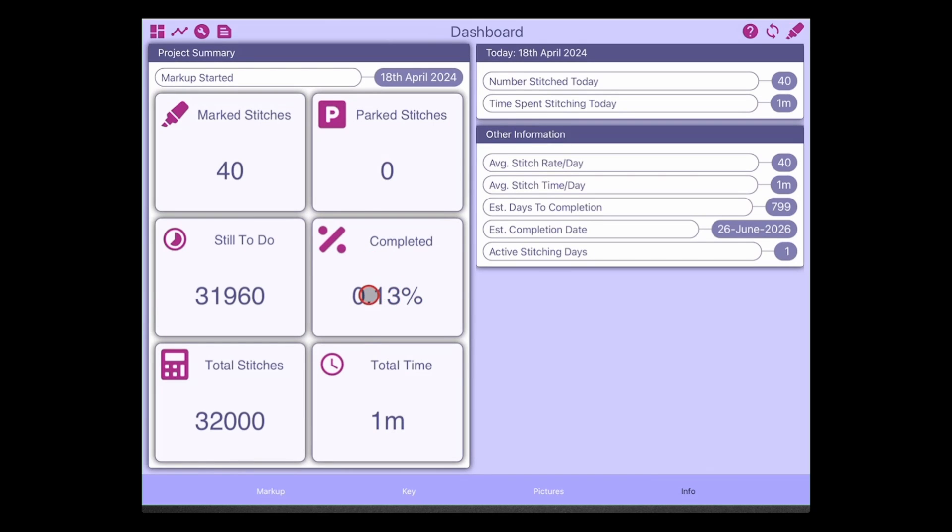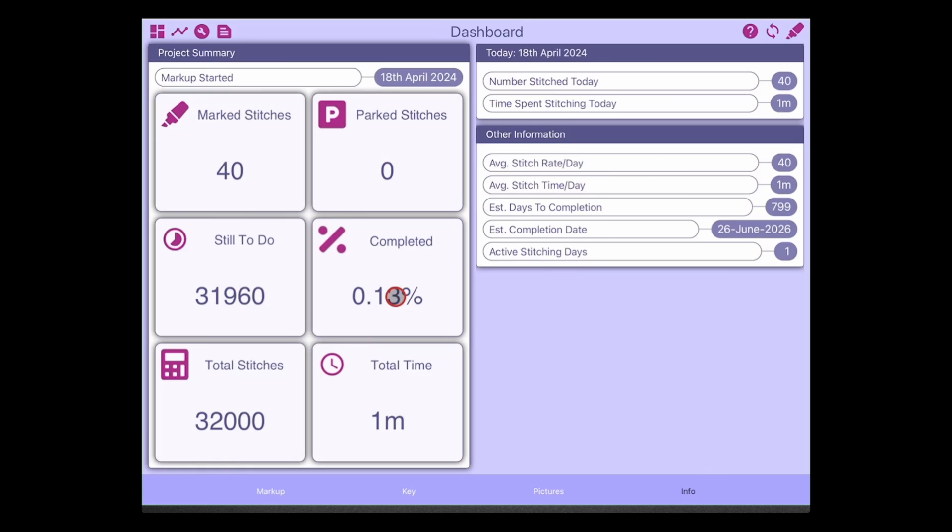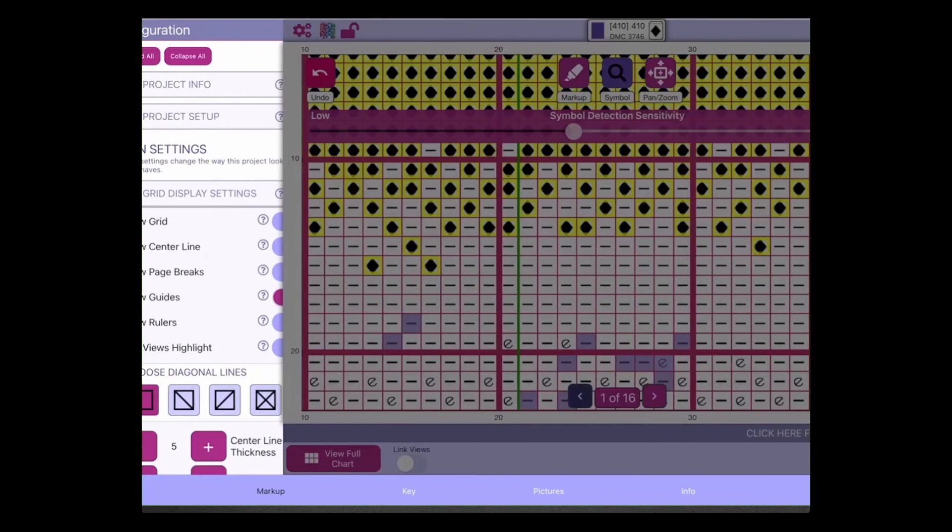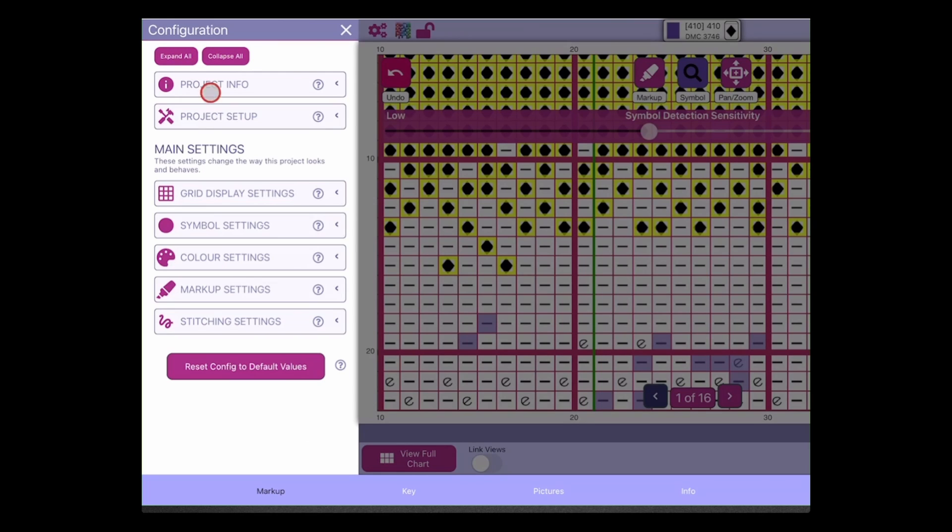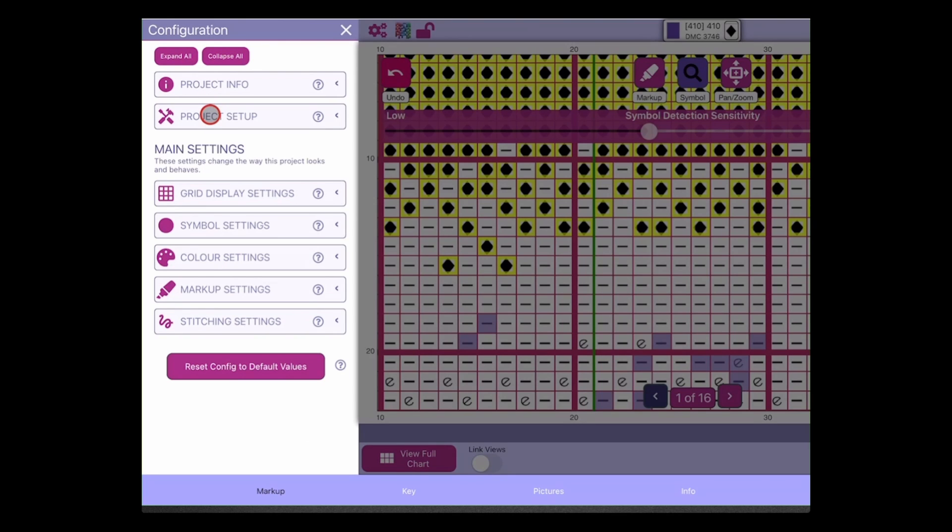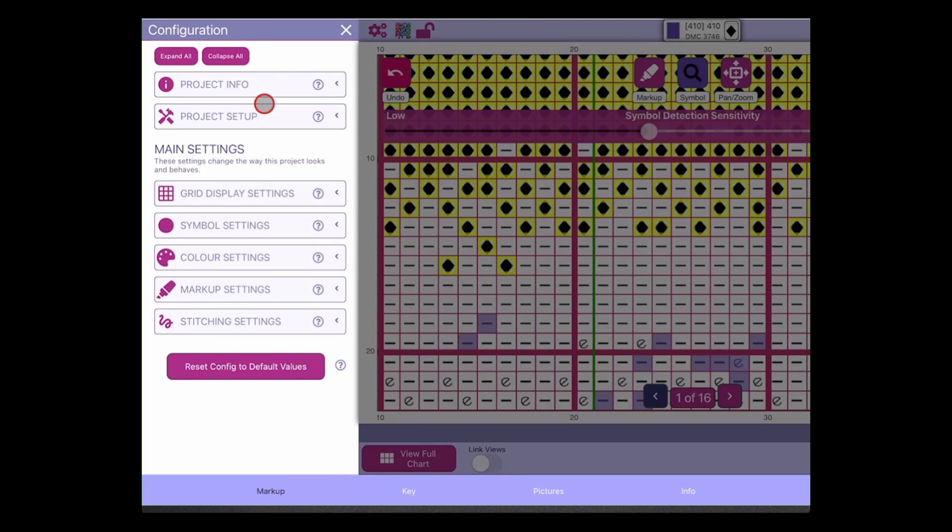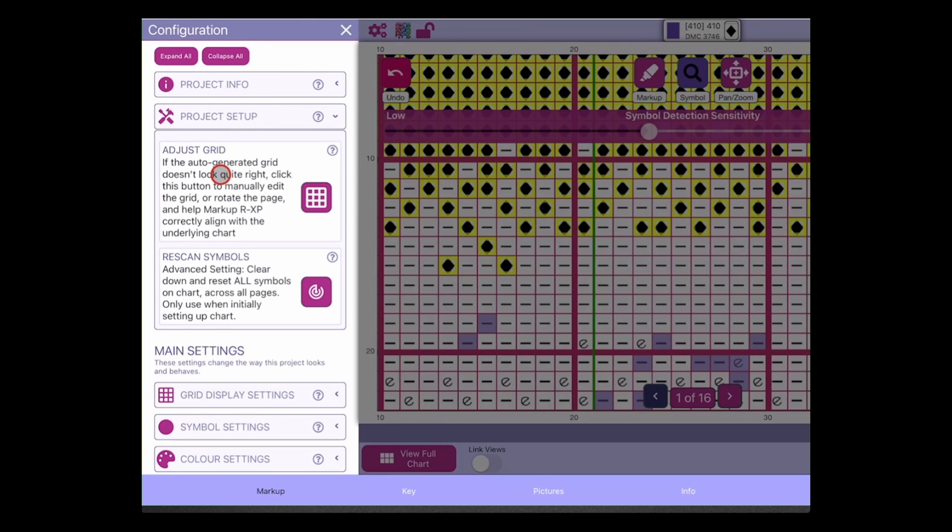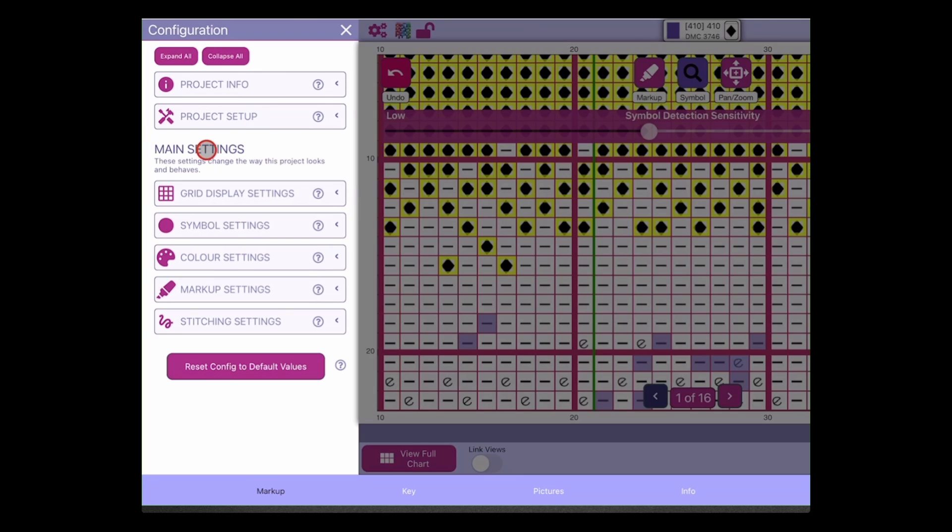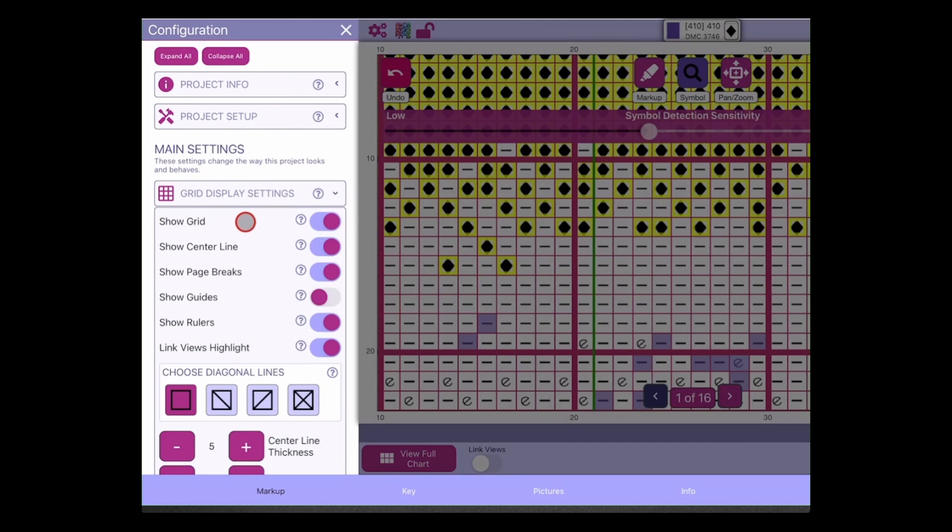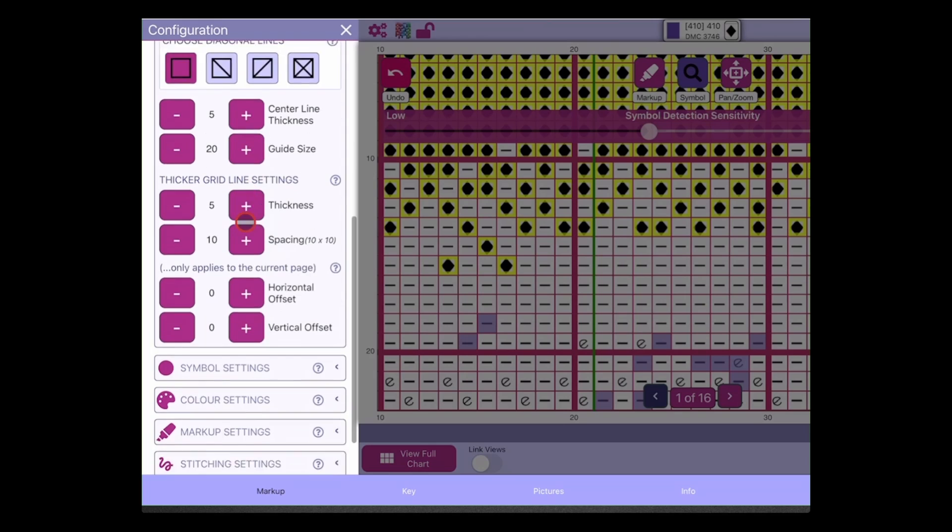What we've also done is we have updated our percentage completes. Anywhere where there's a percentage complete along those lines, we've added it to two decimal places. Right, what else have we got on the list? We've also updated the project settings. So the project information is exactly as it was before. Again, everything has got help on it now so you've got a little bit more information about what things mean. The project setup, this is using adjust grid and rescan symbols. Then what we have is our main settings and these are the same as the project default settings.